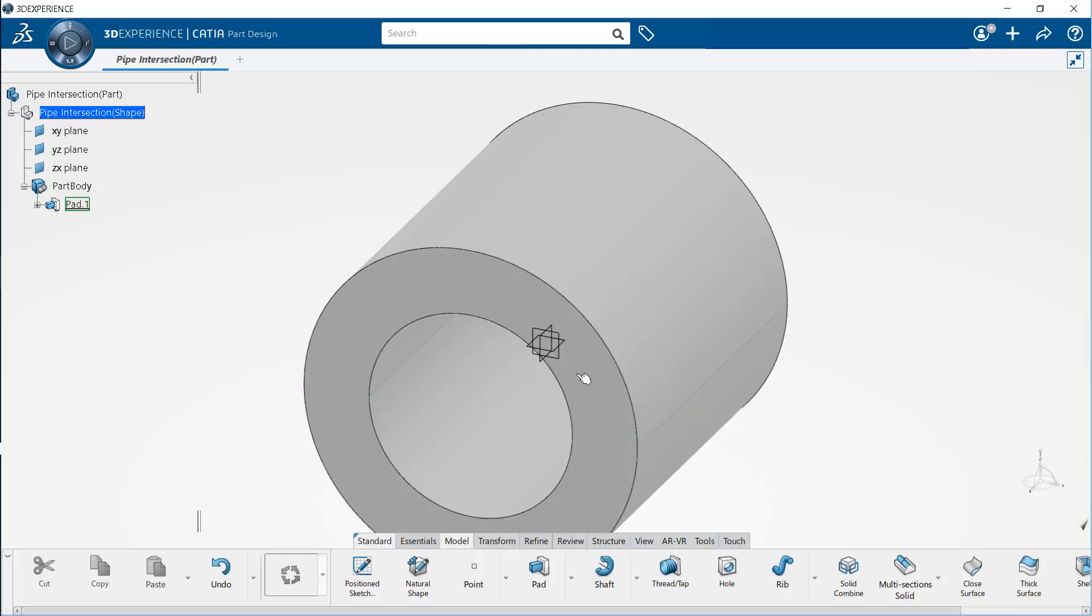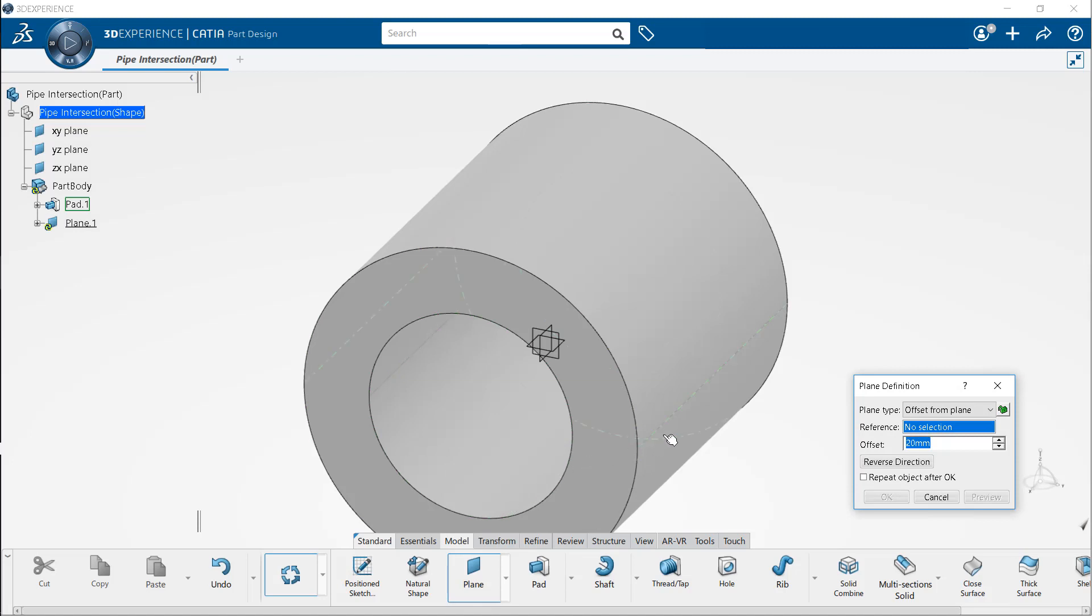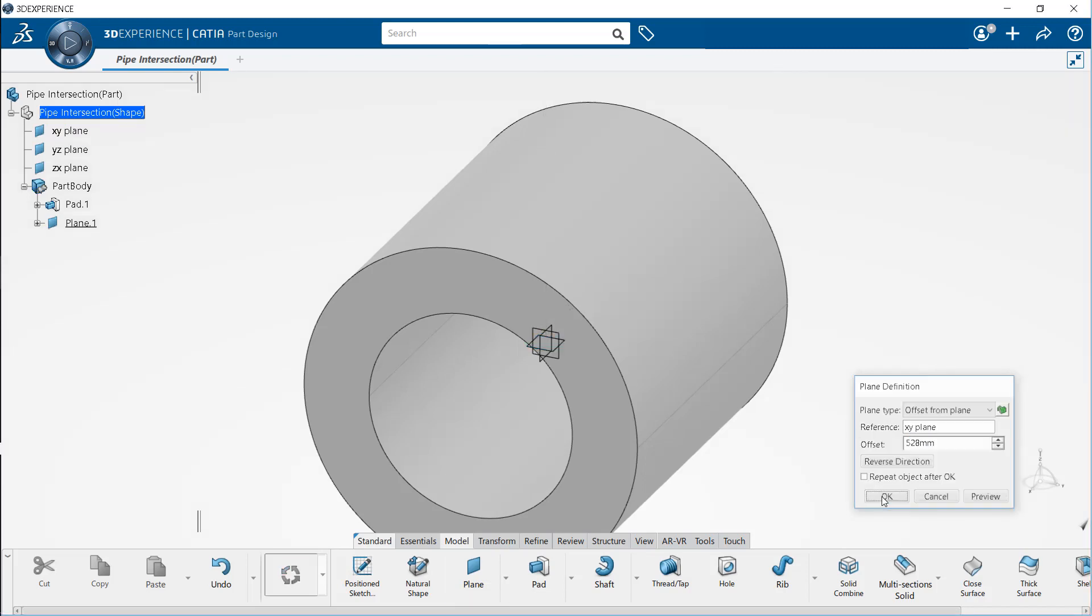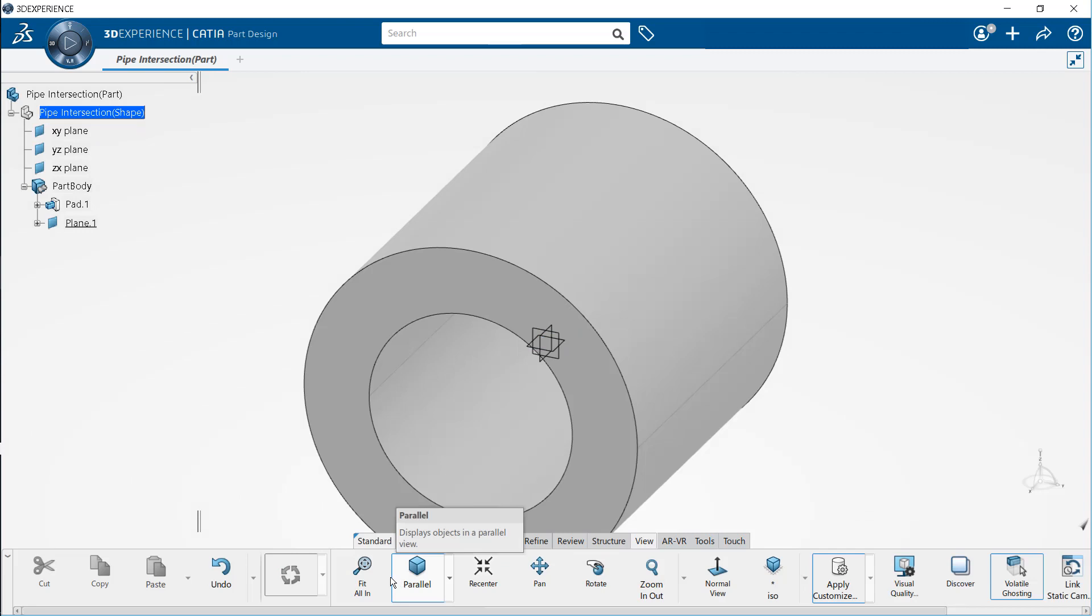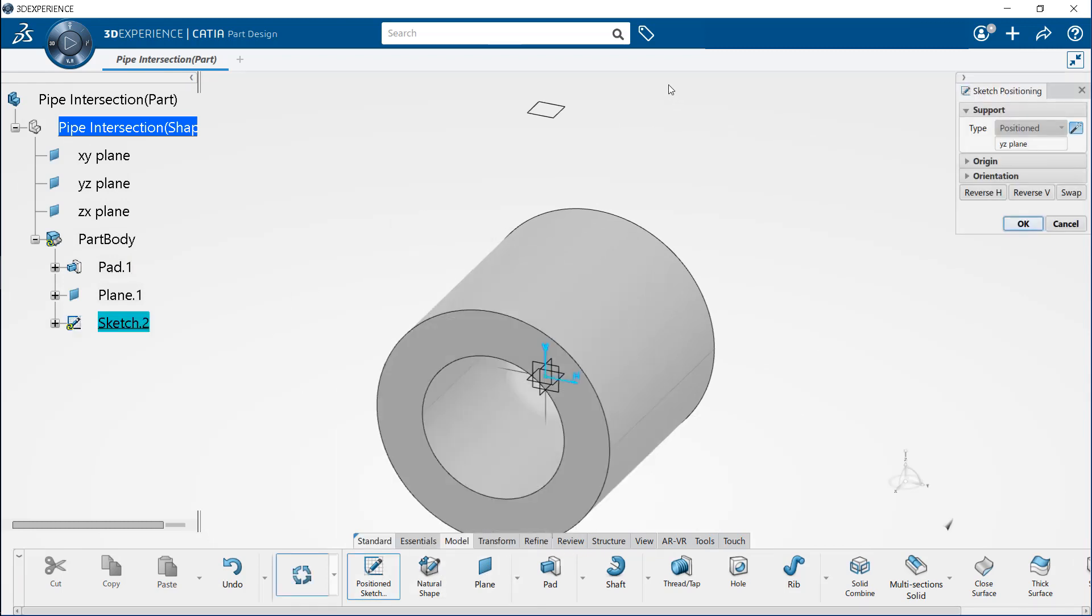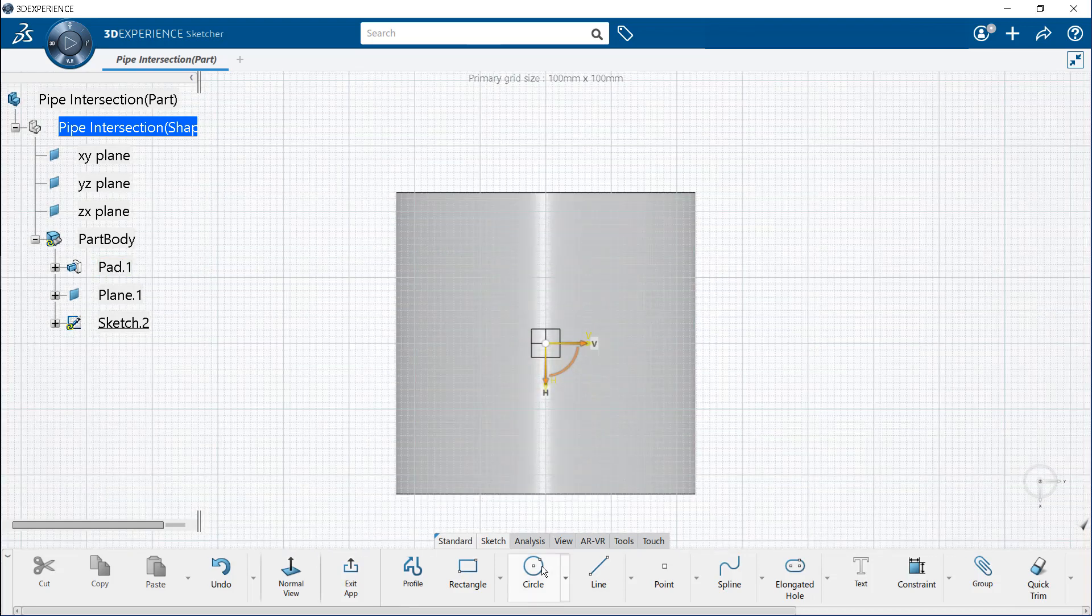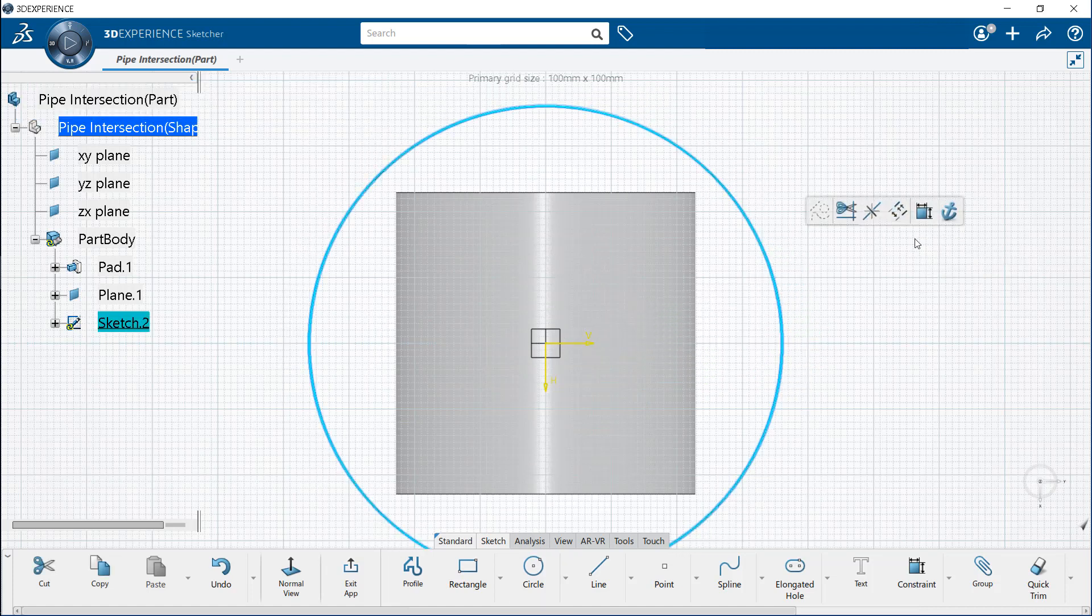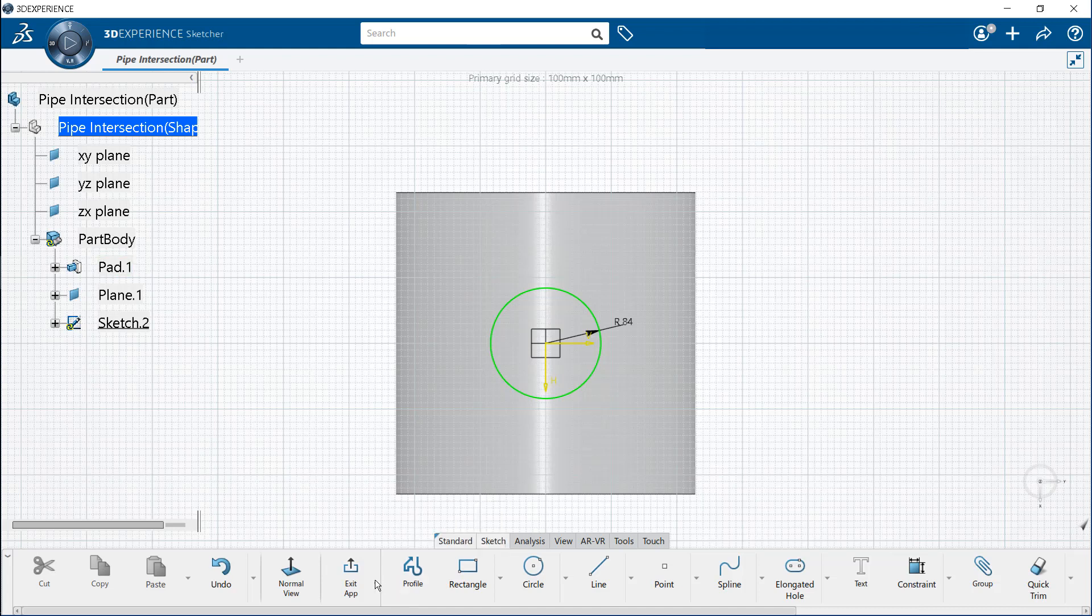Next, let's sketch the profile of the intersecting pipe. Select the plane tool to create a sketch plane. In the plane definition dialog box, choose offset from plane as the type. Select the XY plane as the reference. Specify 528 millimeters as the offset and click OK. Now, create a position sketch using plane 1 as the support. Use the circle tool to draw the sketch. Draw a circle with radius 84 millimeters and exit the sketcher.